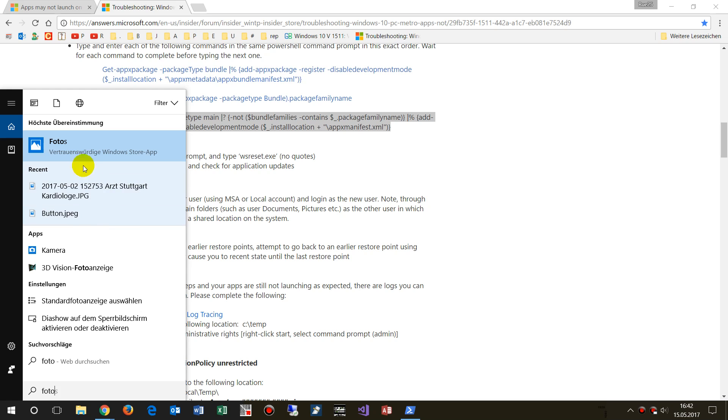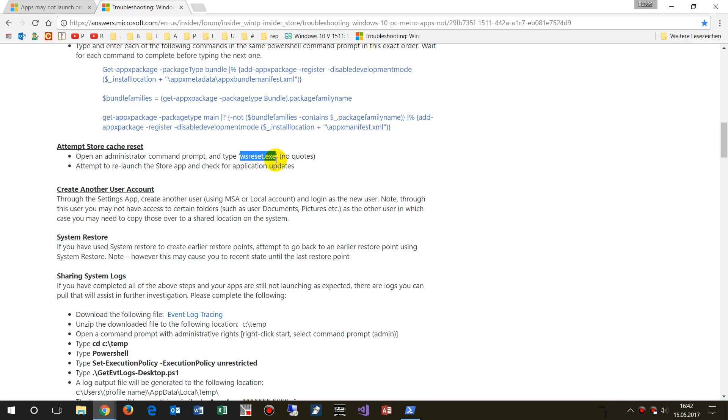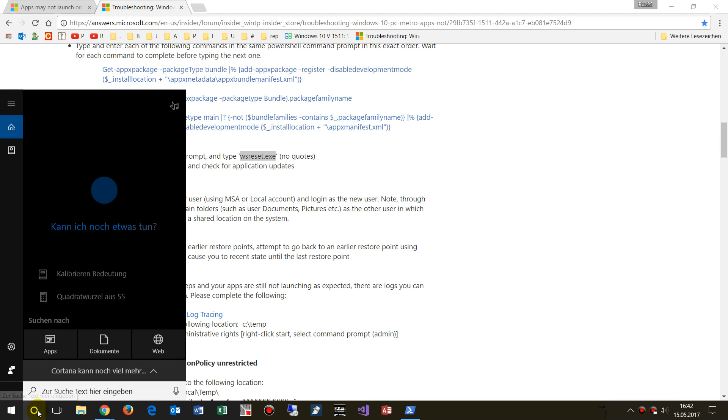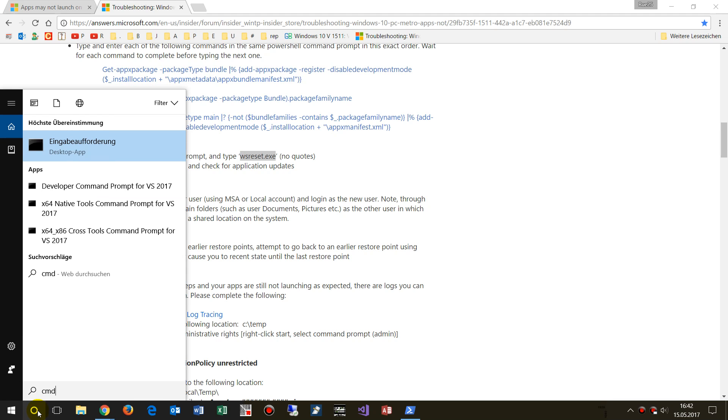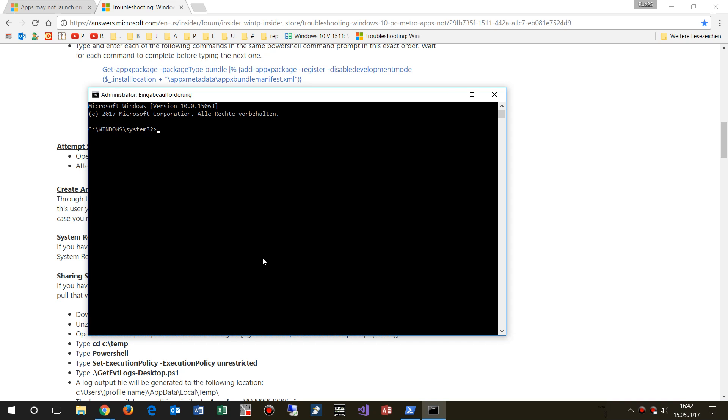Photo app also doesn't work anymore. And now we start to reset the Store. Open the administrator command prompt, cmd as administrator, and now we run the command reset store.